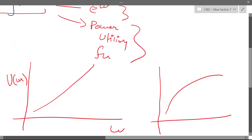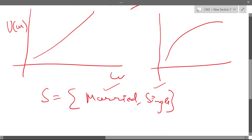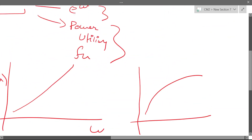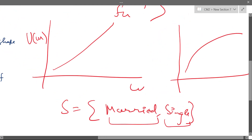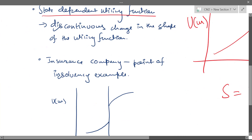You can have different forms of utility functions depending on what state you are in. It can change with levels of wealth — as soon as you cross a certain wealth threshold, you can move to a different form. Or your state can change, such as going from being single to married, and then your utility function changes. So there are many ways this can happen.